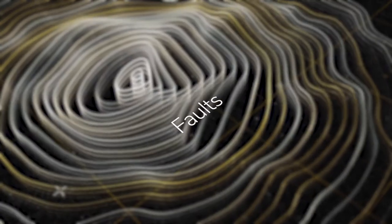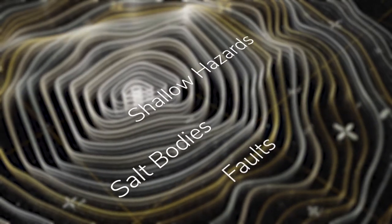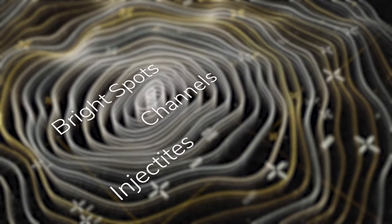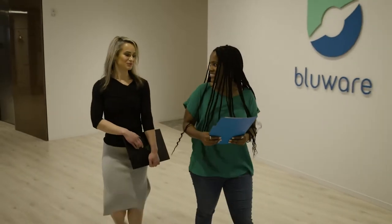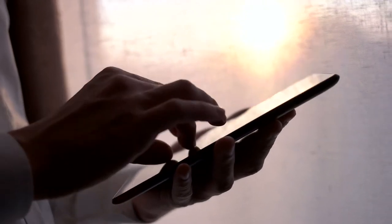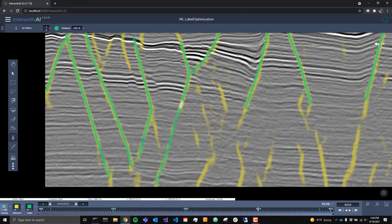Interpret any geological feature such as faults, salt bodies, shallow hazards, injectites, channels, bright spots, and more. True to its name, the interactivity allows you to label a feature, and the network detects it in real time everywhere else in the entire seismic volume.